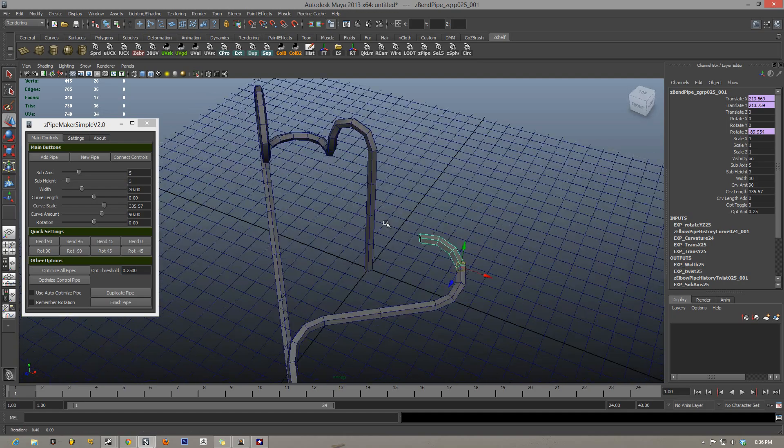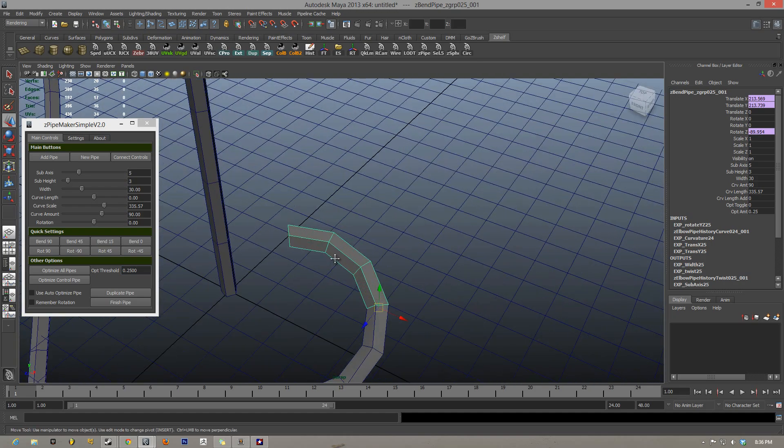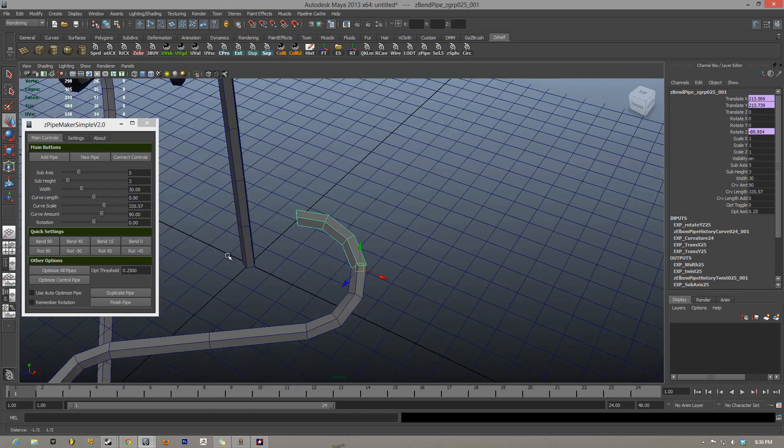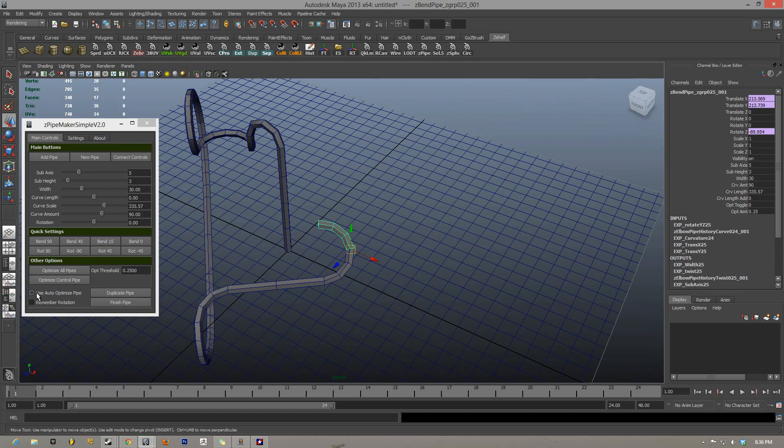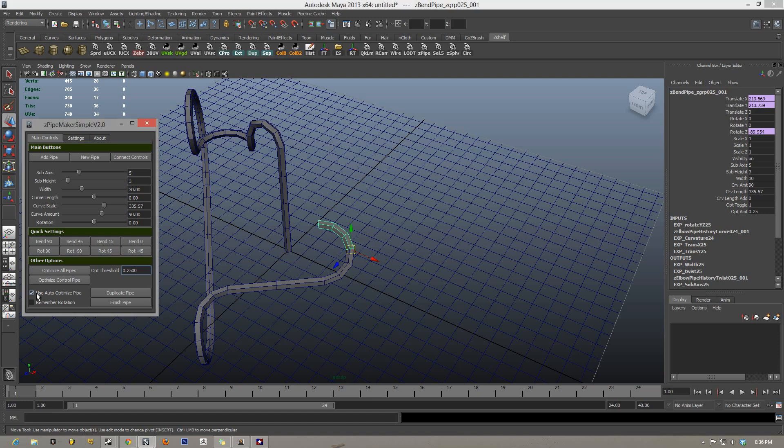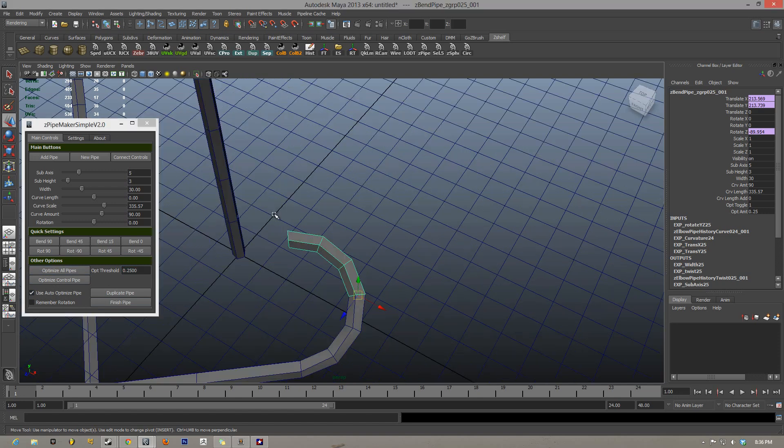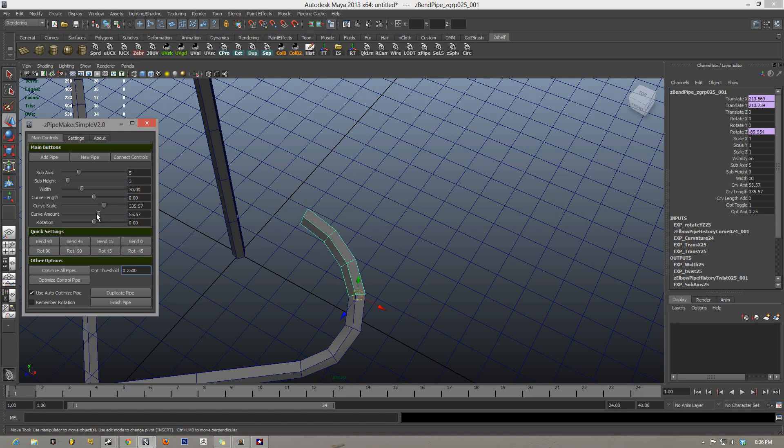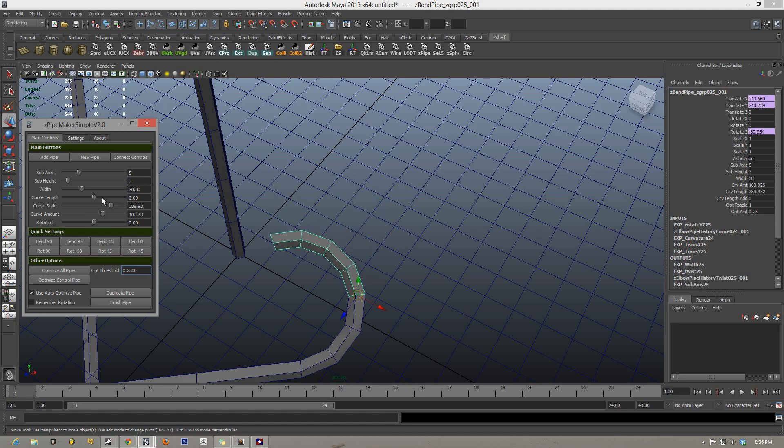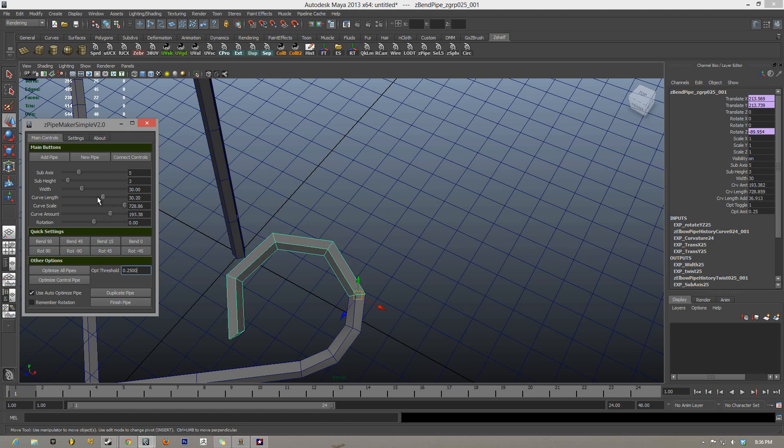On top of this optimization control, you can turn on this fancy button called Use Optimize Pipes. So if you have that on and you hit Optimize All Pipes, it just set all of these pipes to Auto Optimization. So now when I connect controls and I edit this pipe, you can see that the pipe is actually changing the segments based off of whatever curve amount and curve scale you have inputted.